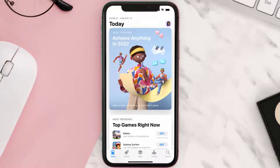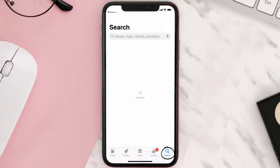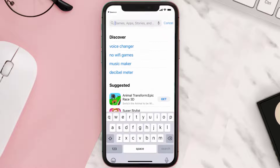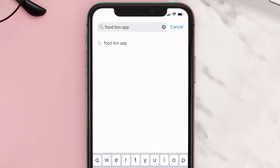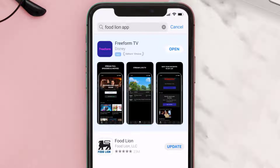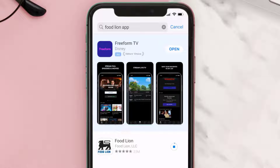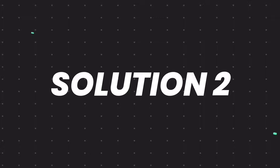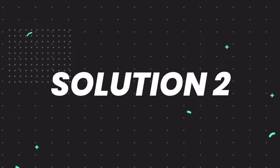Open up the App Store on your device and then tap on the search icon in the bottom right corner. Search for the Food Lion app, and if you see the update button right next to the app name, simply tap on it to make sure you're running the latest version of the app.